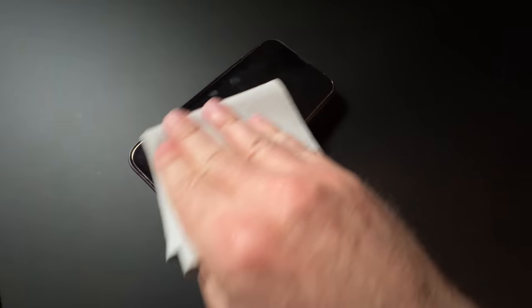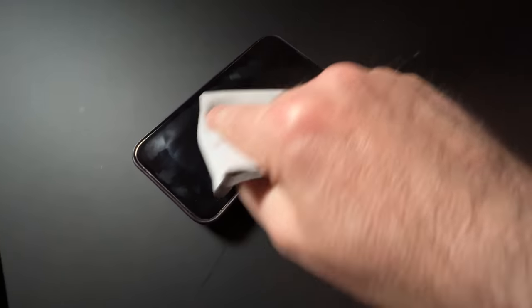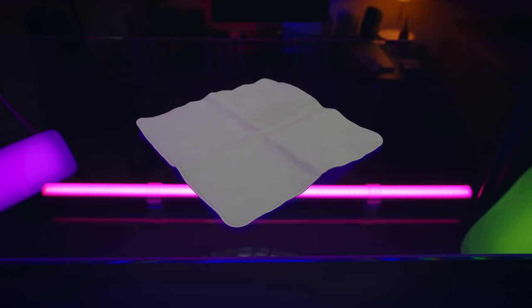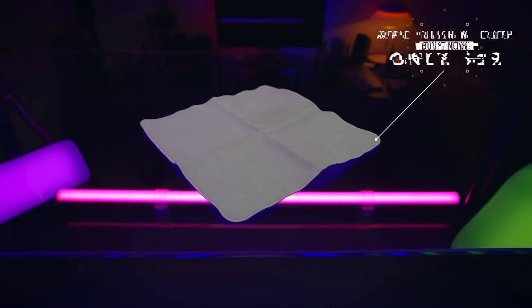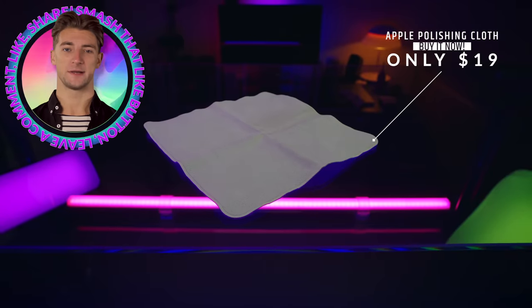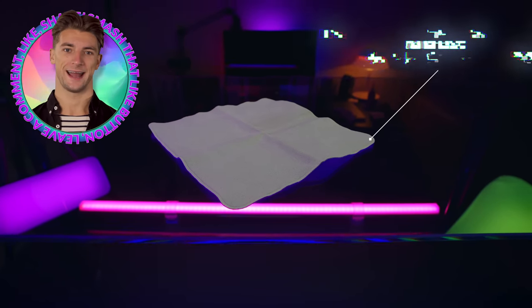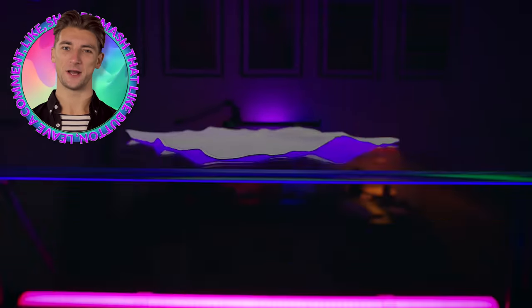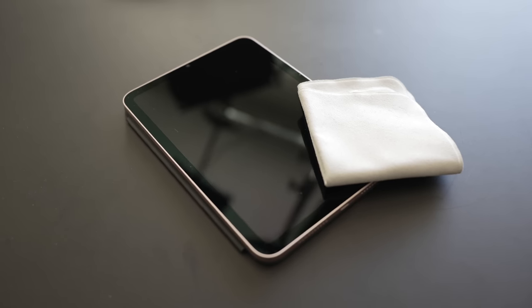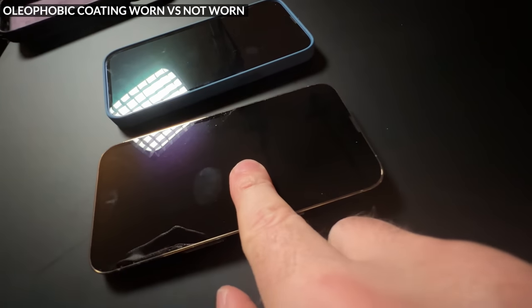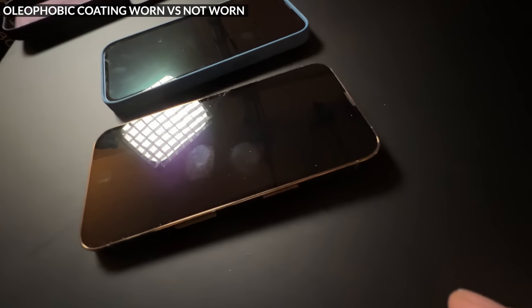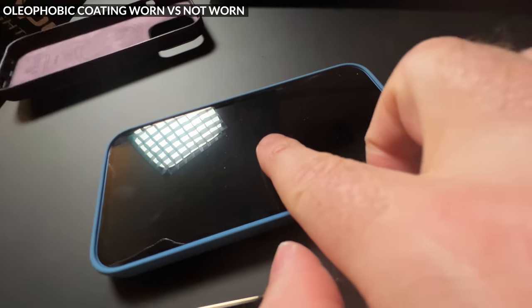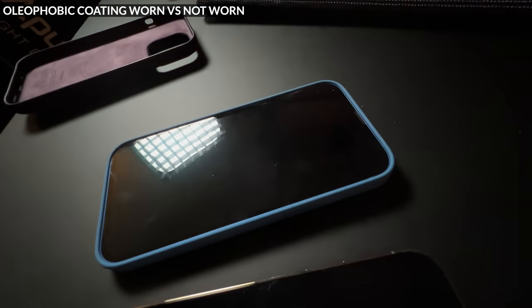My iPhone 13 Pro started getting pretty smudgy and the problem is once the oleophobic coating is gone the oil from my fingers gets harder to clean from the screen. Even my state-of-the-art polishing cloth, Apple polishing cloth with its $19 price tag, can do anything but push the oil around. And as you can see compared to a device that has oleophobic coating on, every touch leaves a mark on my iPhone 13 Pro.